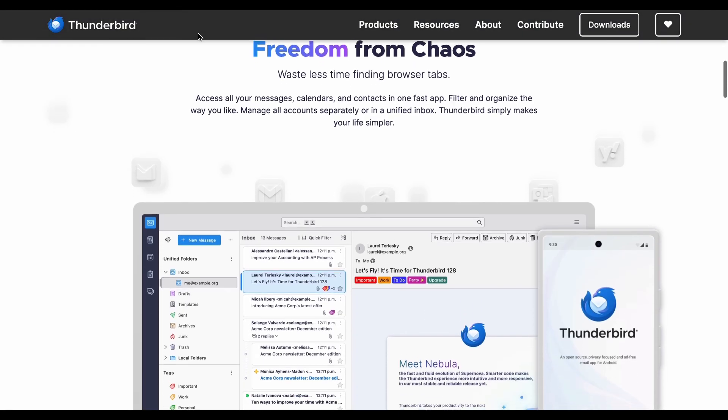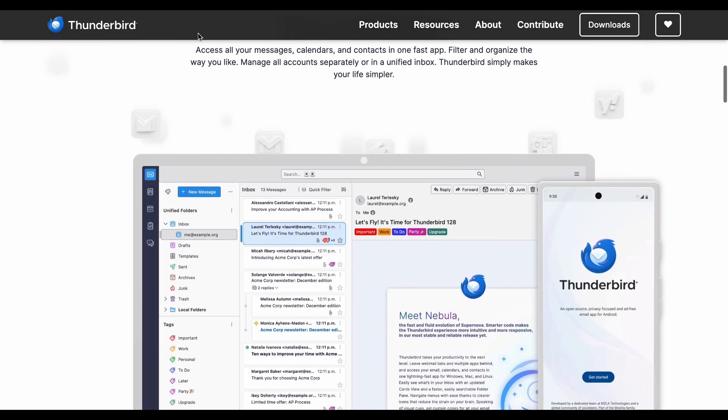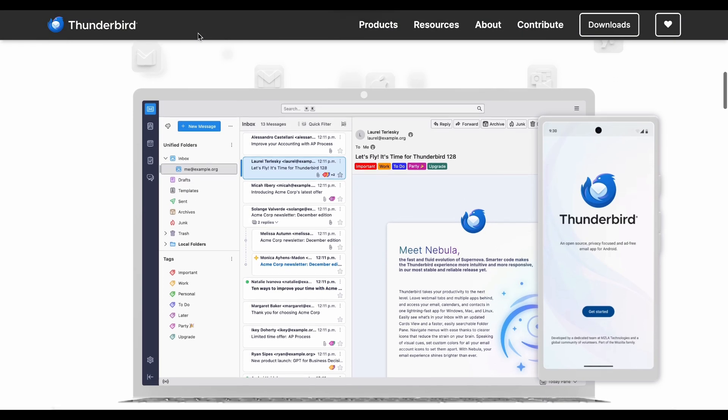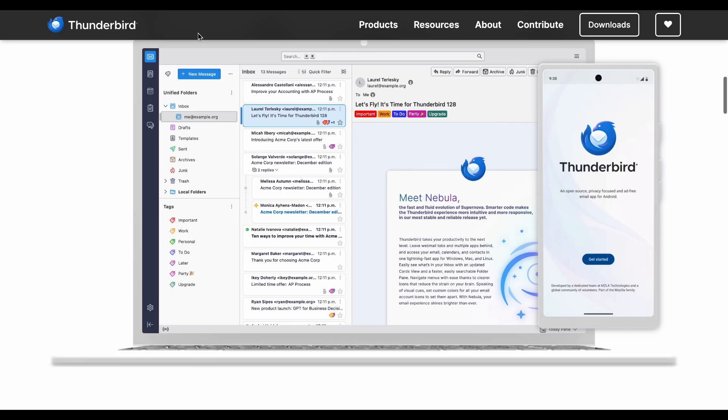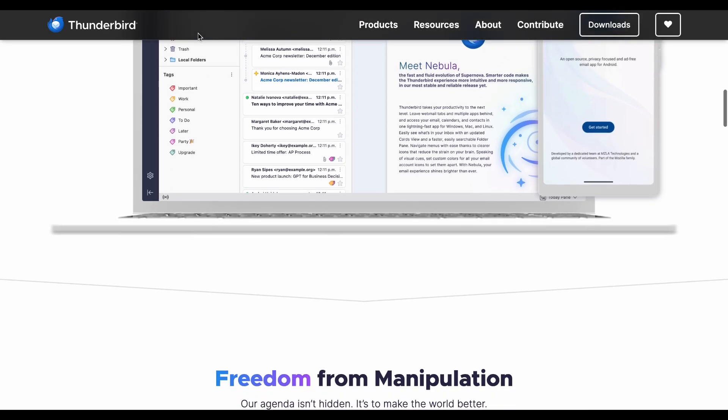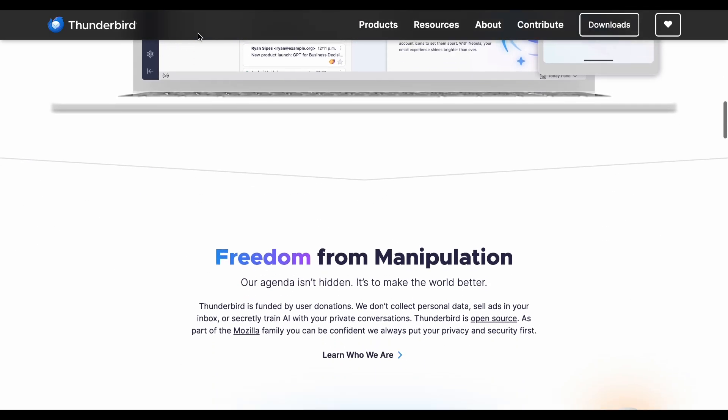The pros are completely free, cross-platform compatibility, strong privacy focus, and unlimited customization through add-ons.